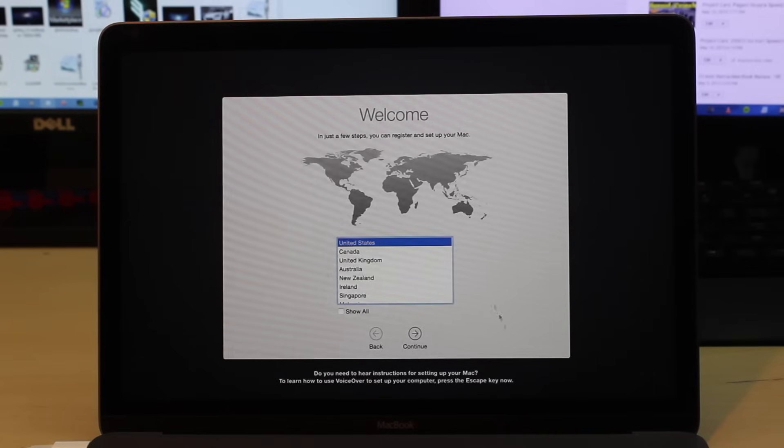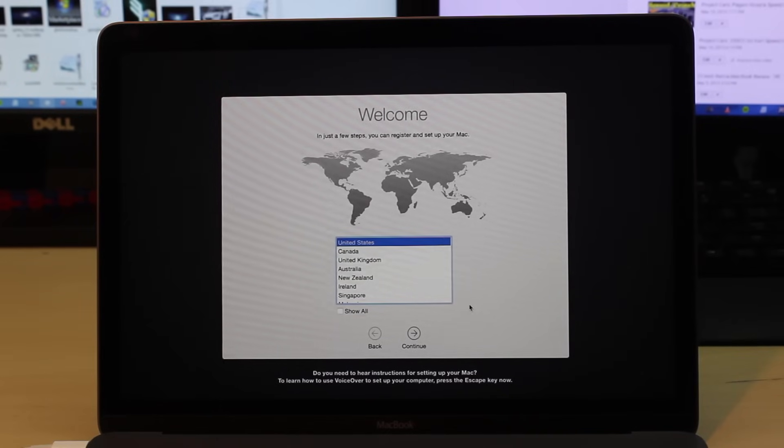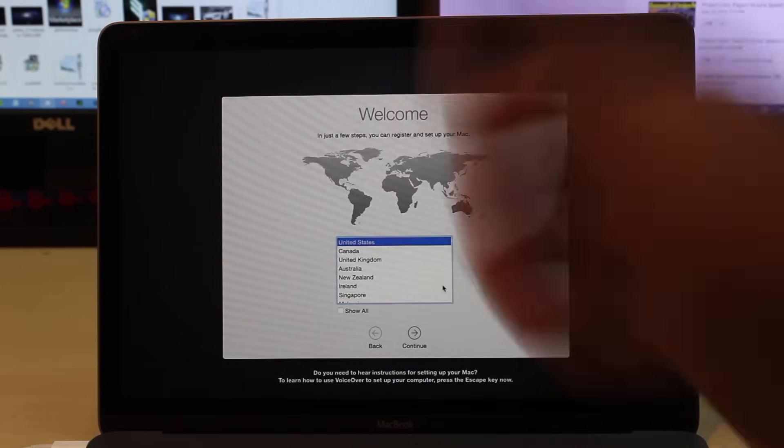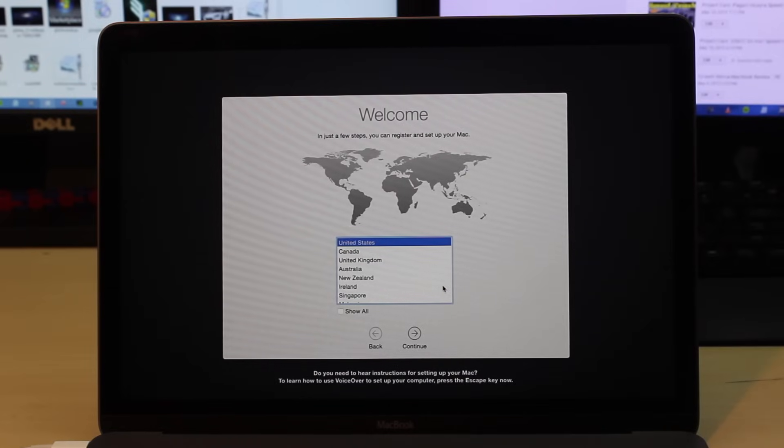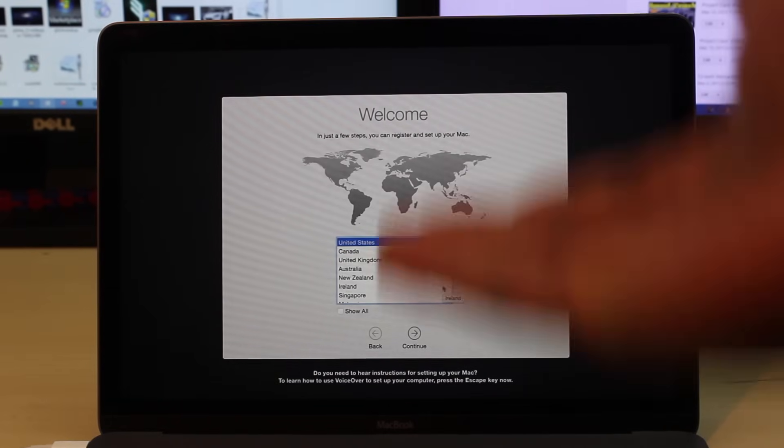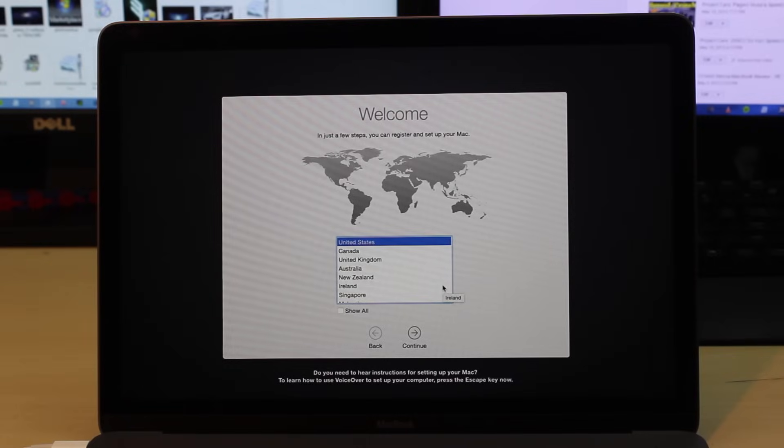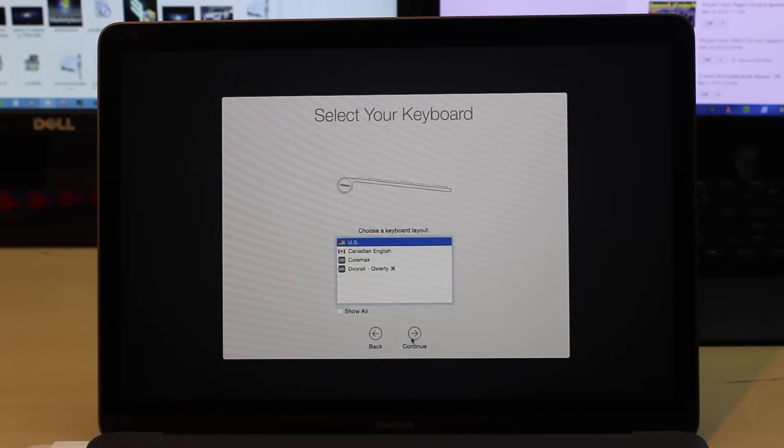So here we are, we are now done with that install. It took about 30 minutes and we're back at the welcome screen. This is the regular setup it takes you through when you first start up your Mac. Go ahead and hit Continue and enter your Wi-Fi stuff if you're going to set it up again.